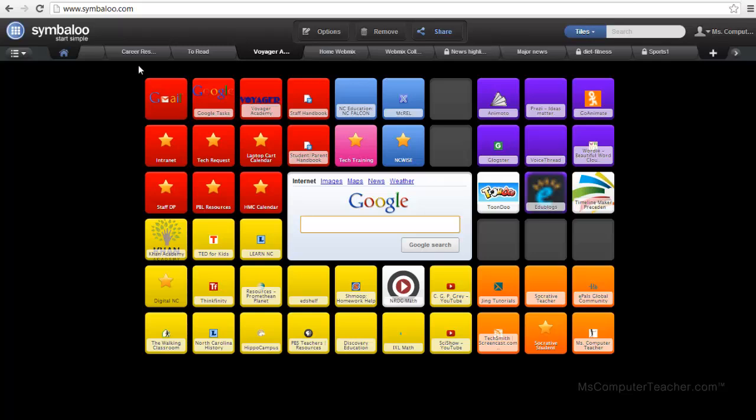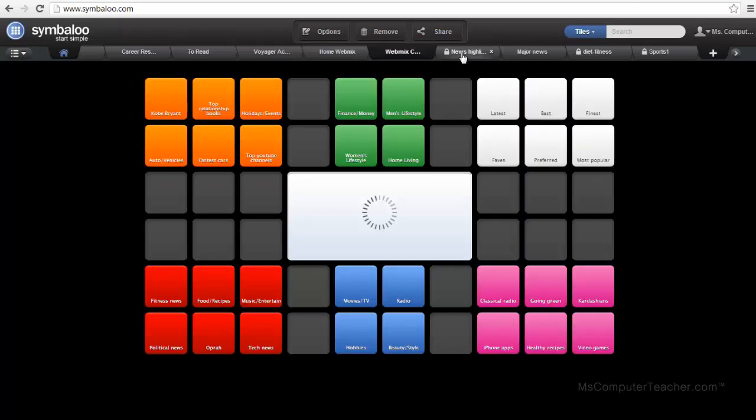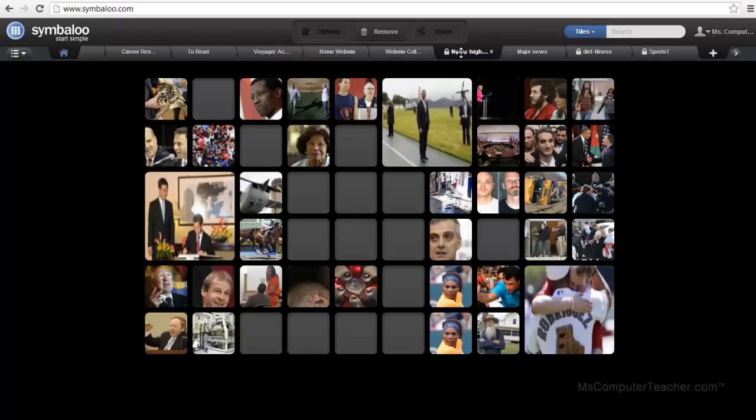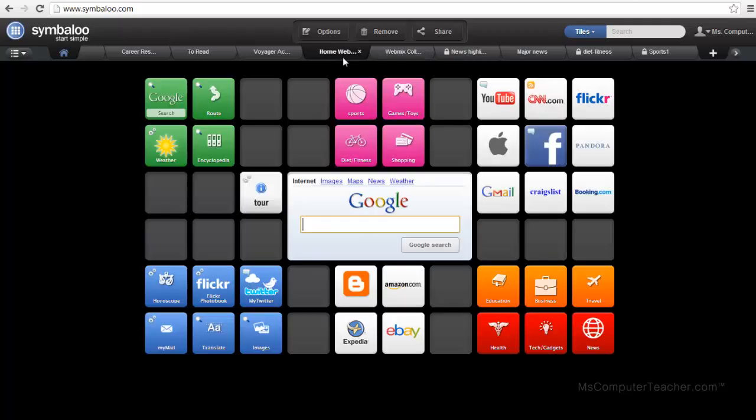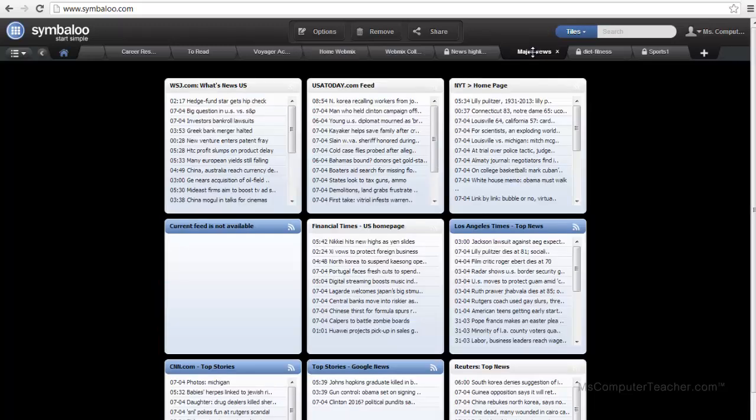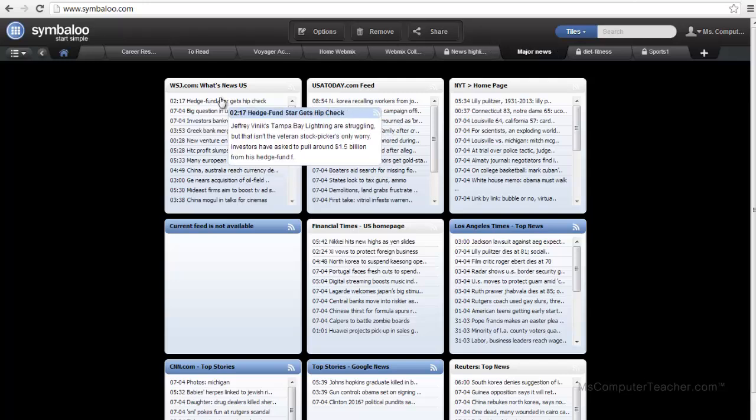Each of these pages, you can see there are several across the top, is a webmix. There are a couple of different types of webmixes. We can do webmixes that have these pretty colorful tiles or we can actually do webmixes that are RSS feeds, like from blogs, for example.